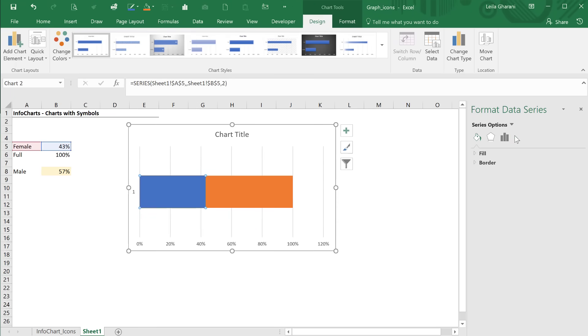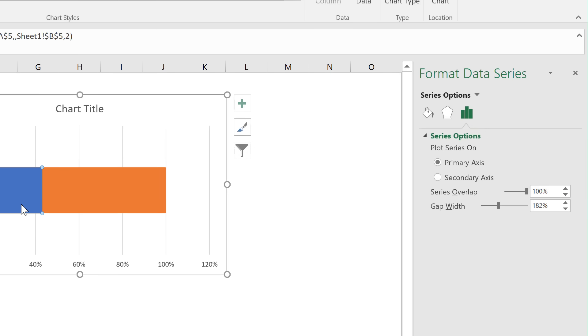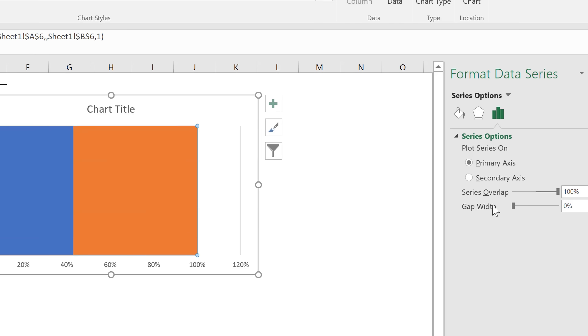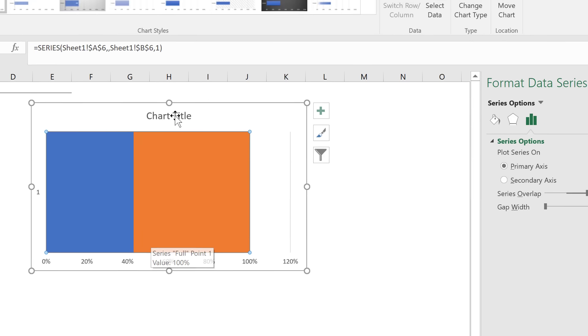Where is the series overlap? It's right here. It's on 0% now, but we're going to take it all the way up to 100%. And this way we get one of them overlapping the other. Then let's just remove the title and the axis. I'm just pressing the delete button on these.